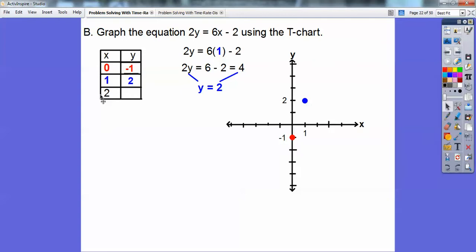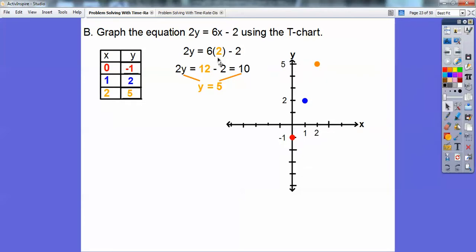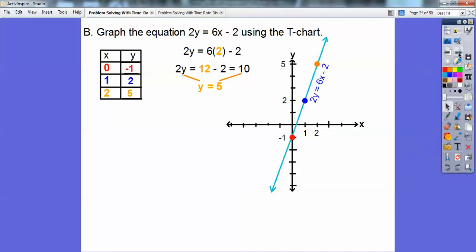Let's do it one more time — plugging in x equals 2. 6 times 2 minus 2 is 12 minus 2, which is 10. Then 2 goes into 10 five times, so we graph (2, 5) — over 2, up 5. Let's go ahead and connect those points and write the equation next to the line.